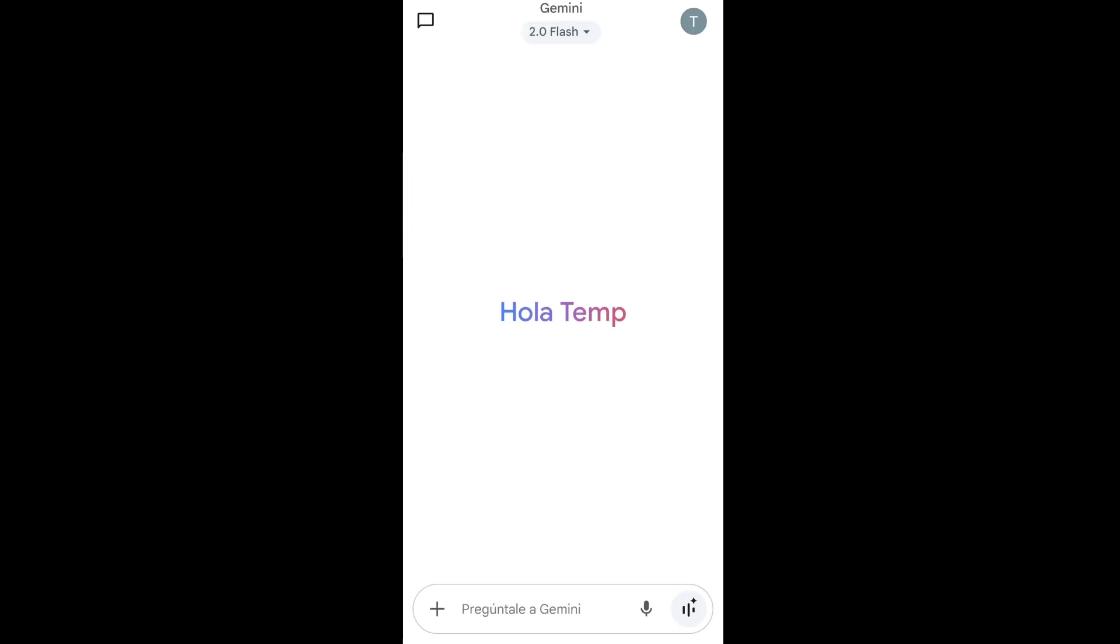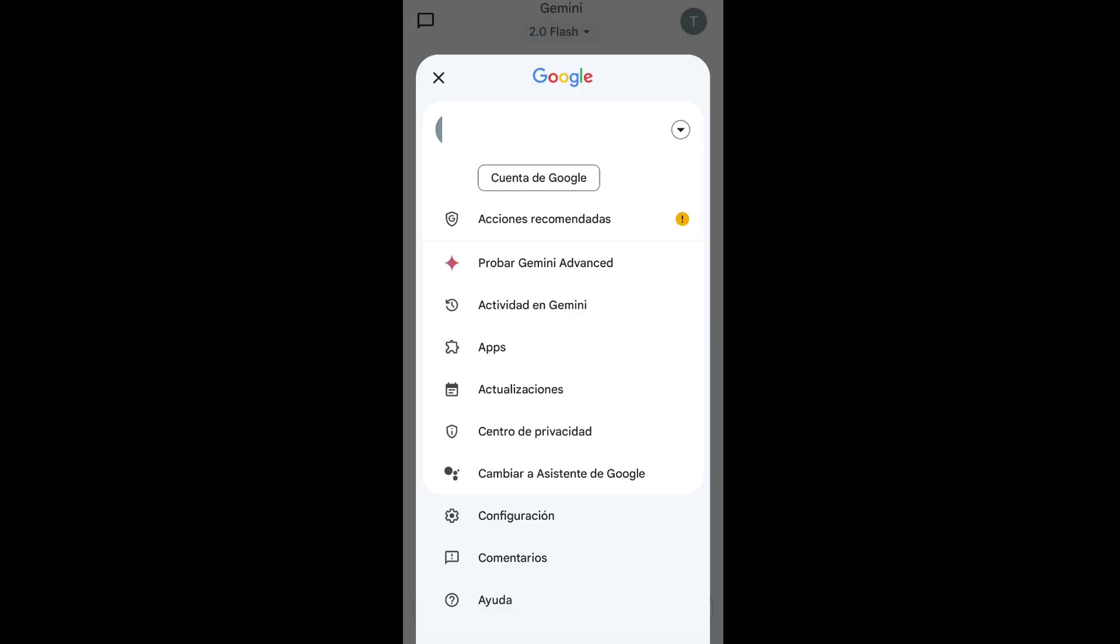As you can see here we have changed the language from English to Spanish over here. So that's a video, guys.